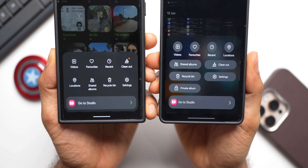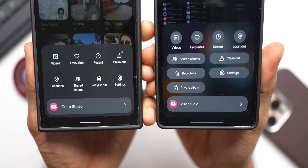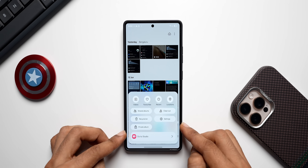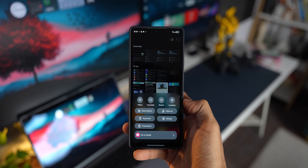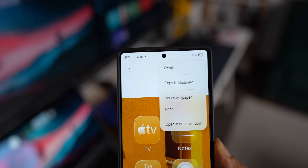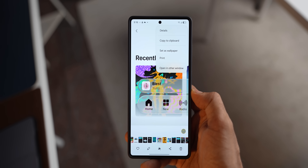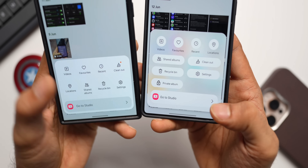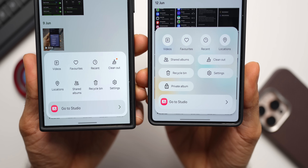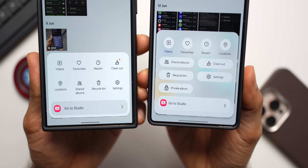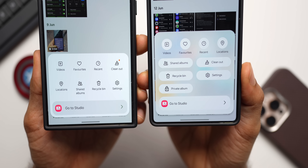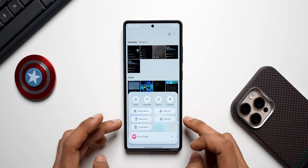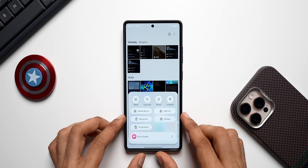The first thing Samsung has changed is the background effect. On the menu we now have a frosted glass background which looks very nice, and they've added these elements in many other menu options in other applications as well. On the Gallery, compared to the previous version, the menu options have changed — we've got four buttons on the top: Videos, Favorites, Recents, and Locations, and capsules for Shared Albums, Clean Out, Recycle Bin, and Settings, so it's much more streamlined.